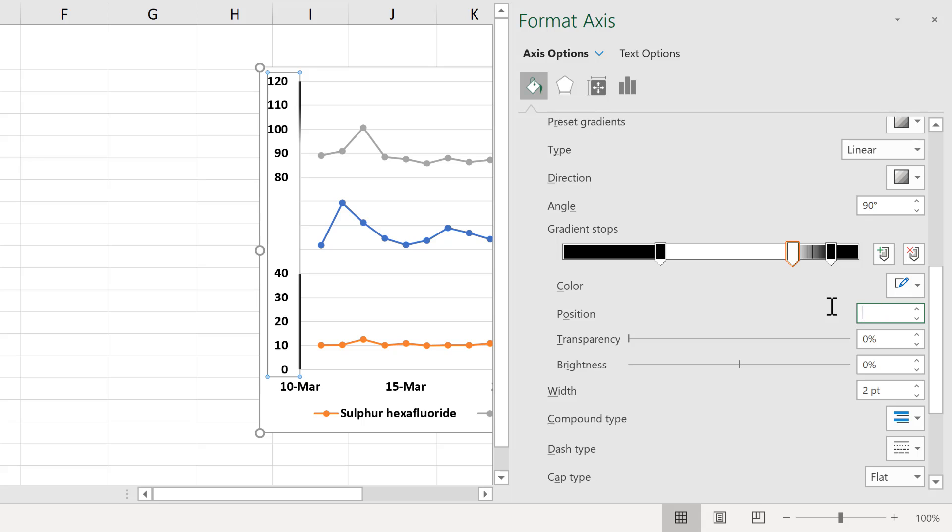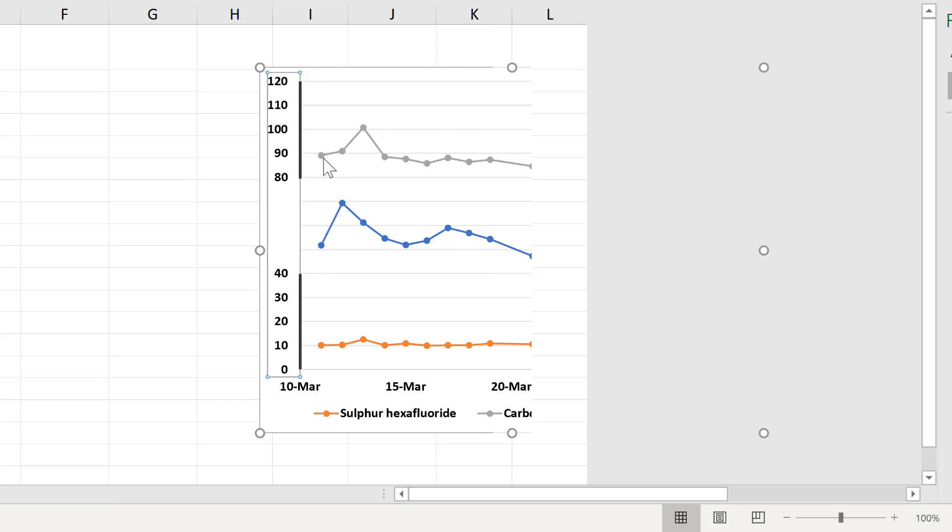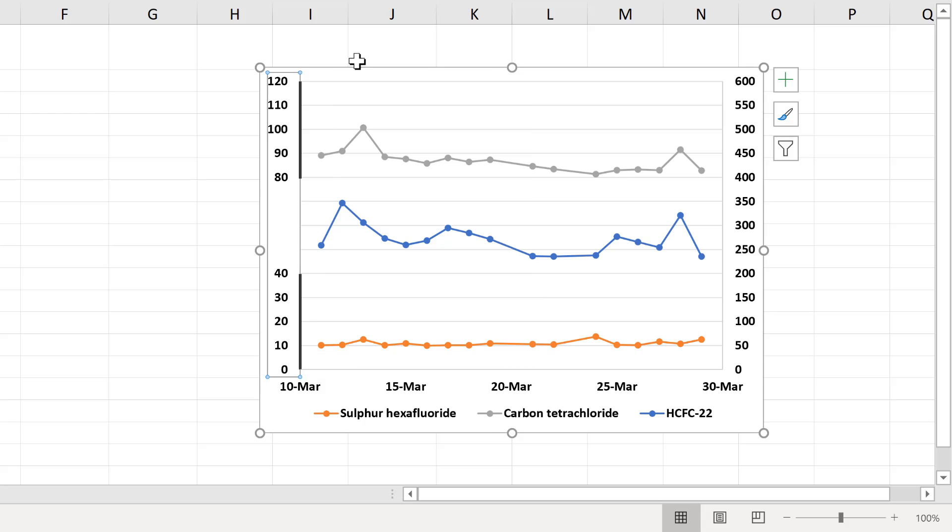And move it to 66%. And move this one to 66% as well. So that the second line starts two thirds of the way up the axis. And now we have two lines here.